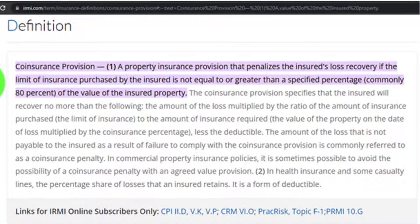The coinsurance provision specifies that the insured will recover no more than the following: the amount of the loss multiplied by the ratio of the amount of insurance purchased to the amount of insurance required — the value of the property on the date of loss multiplied by the coinsurance percent — less the deductible. We don't have a deductible here. The amount not payable due to failure to comply is called the coinsurance penalty. In commercial property insurance, it's sometimes possible to avoid this penalty with an agreed value provision.